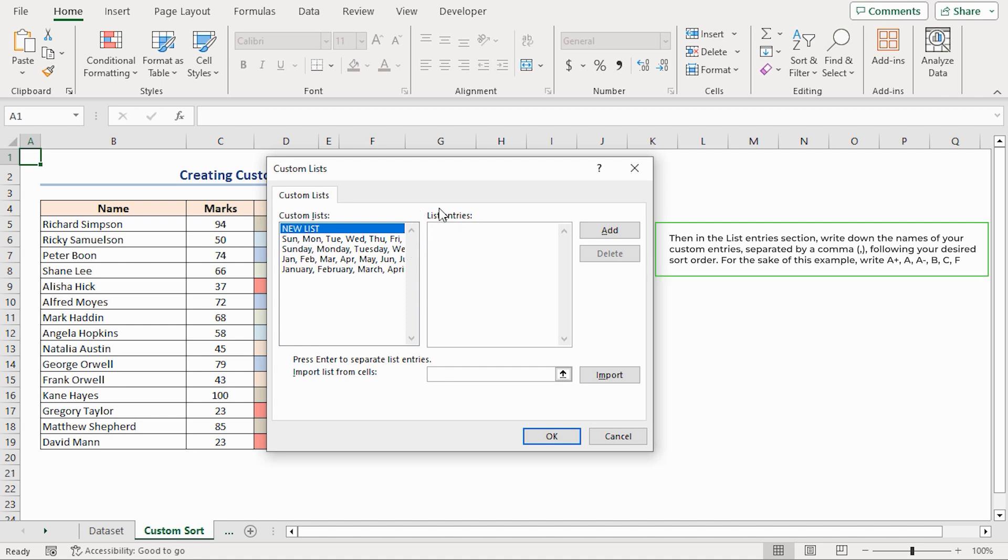Then, in the List Entries section, write down the names of your custom entries, separated by a comma, following your desired sort order. For the sake of this example, write A plus, comma, A, comma, A minus, comma, B, comma, then C, and finally F.